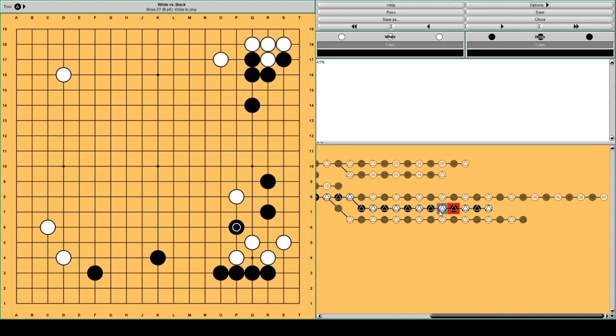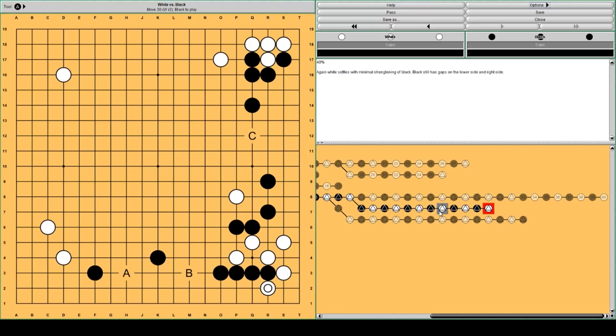Black more or less seals white in. And white lives in the corner. 40% win rate for black. So it's a little bit better.